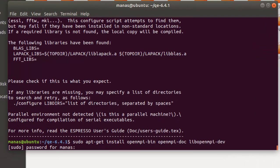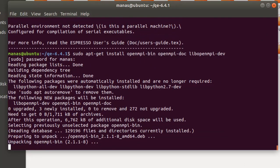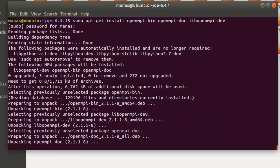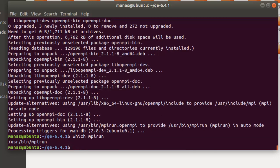Go ahead and hit enter, provide your password, and wait for the installation to complete. Once it is installed, you can check whether it installed successfully by running the command which mpirun, and you'll notice that it gives an address for the mpirun command.